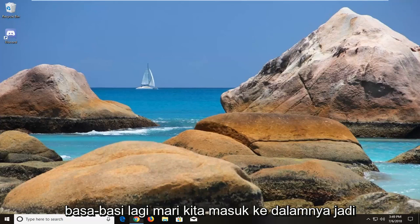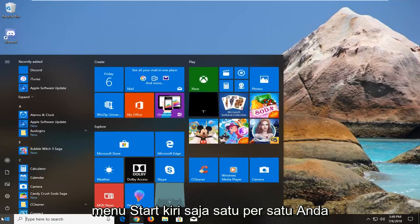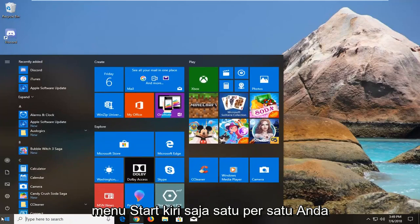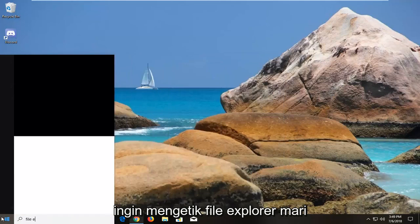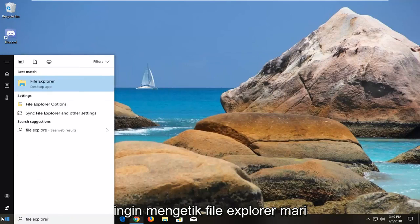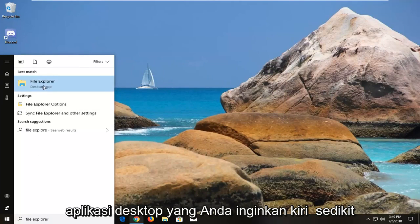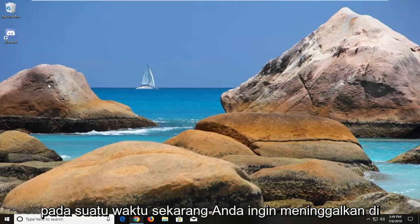So we're going to begin by opening up the start menu, just left click on it one time. You want to type in File Explorer. Let's match your search with File Explorer, the desktop app. You want to left click on that one time.